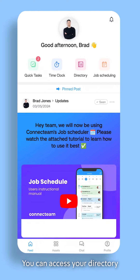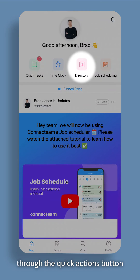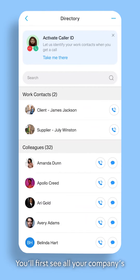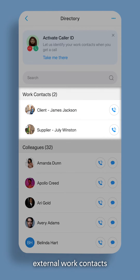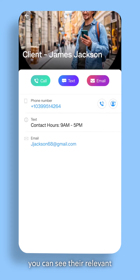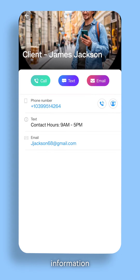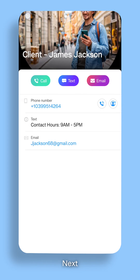You can access your directory through the Quick Actions button at the top of your app. You'll first see all your company's external work contacts. By clicking on one of them, you can see their relevant information, communicate via a phone call, text, or email, all directly from the app.